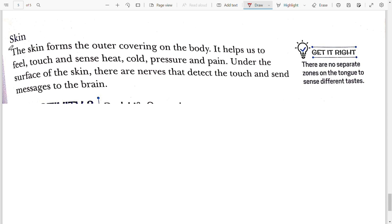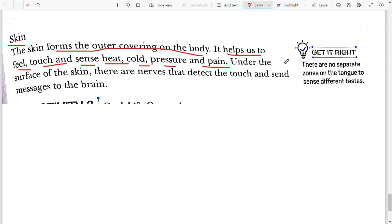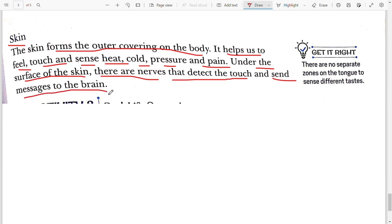The fifth sense organ is skin. The skin forms the outer covering of the body. It helps us to feel touch, heat, cold, pressure, and pain. Under the surface of the skin, there are nerves that detect touch and send the message to the brain. Hope this video is clear to you all. Keep watching ScienceWise. Thank you.